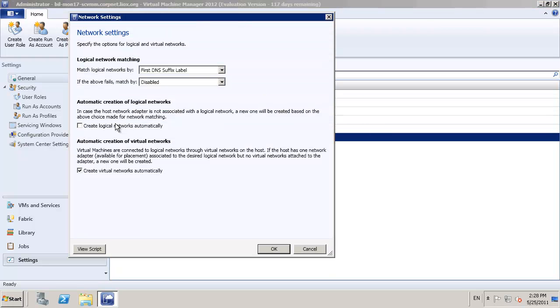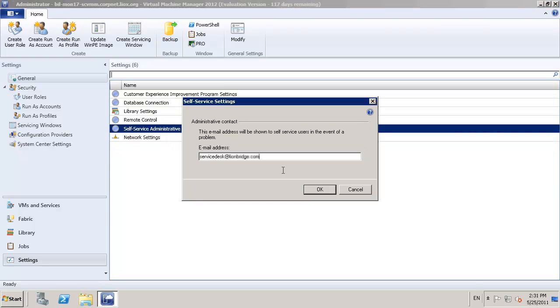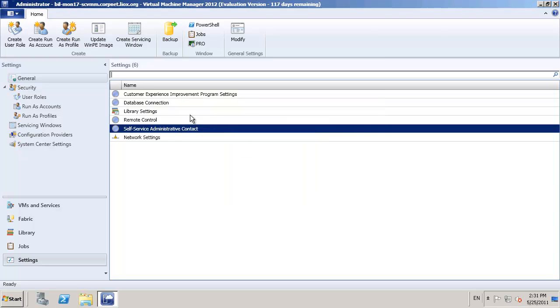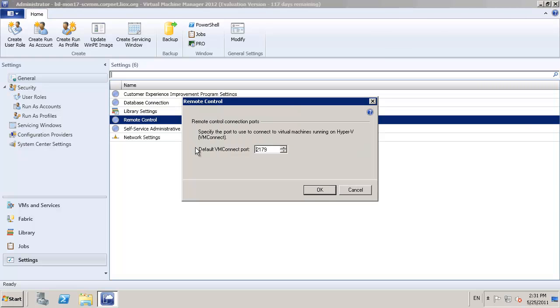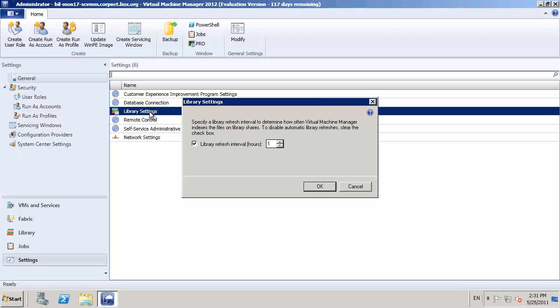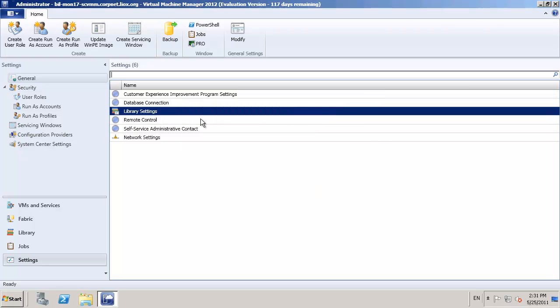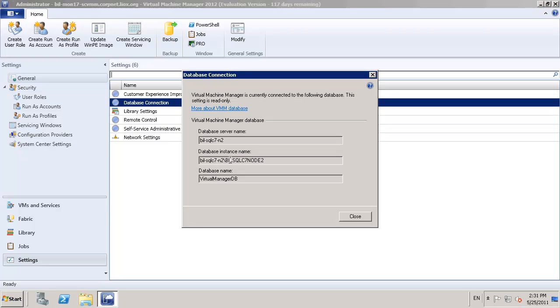Within the settings view, I'm going to start and take a look at the options for networking. And initially, I'm going to deselect the two options for automatic creation of logical and virtual networks. I want to manage this since it's brand new manually so I understand what's happening. I also want to define an email address for my self-service users. So pick an address that's useful for your environment. Check the remote control as using default ports. How often are you going to refresh your library, which is one hour.